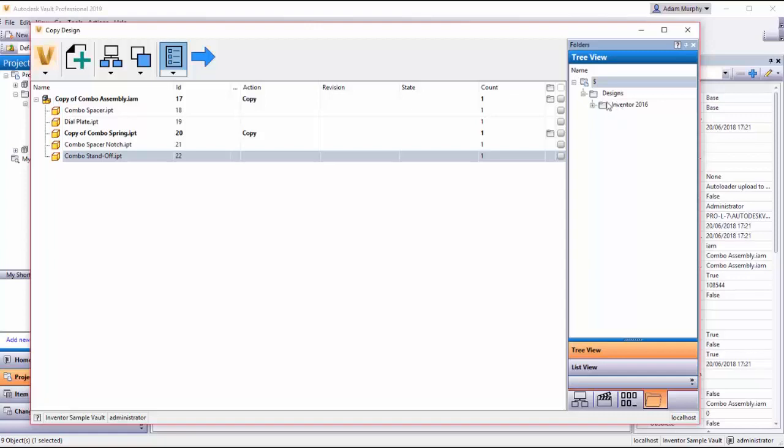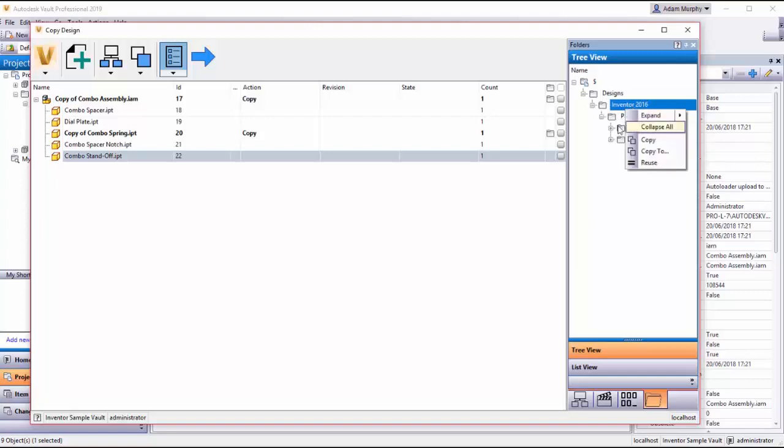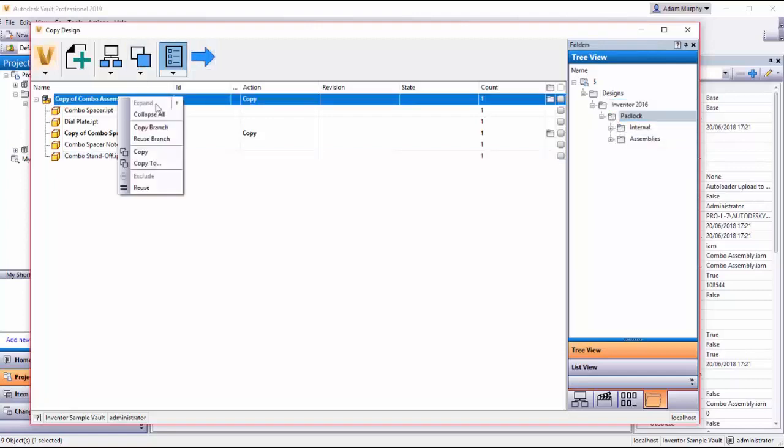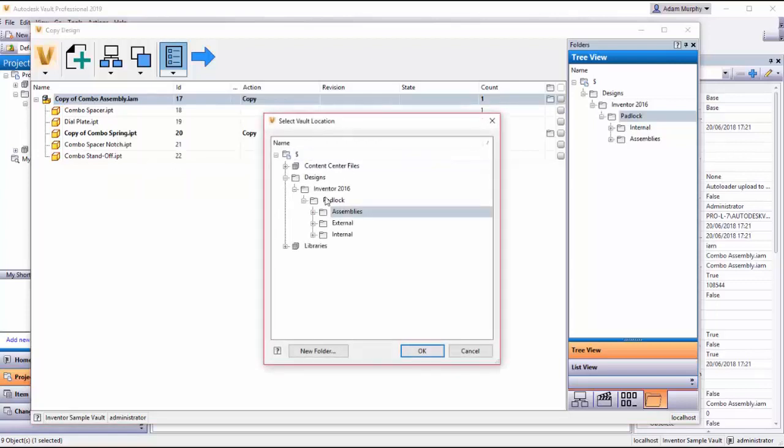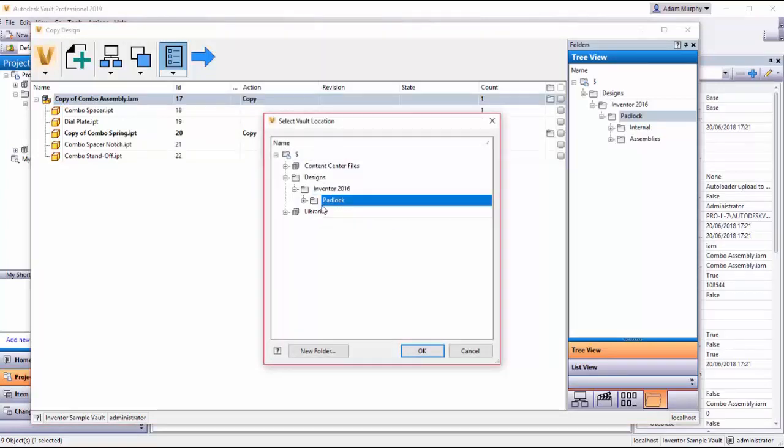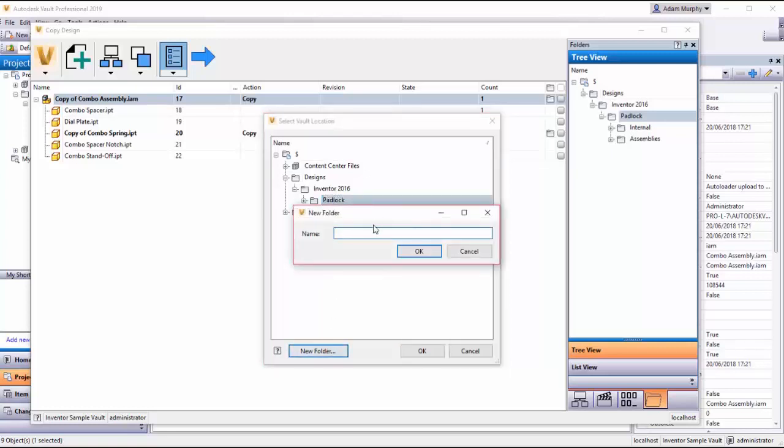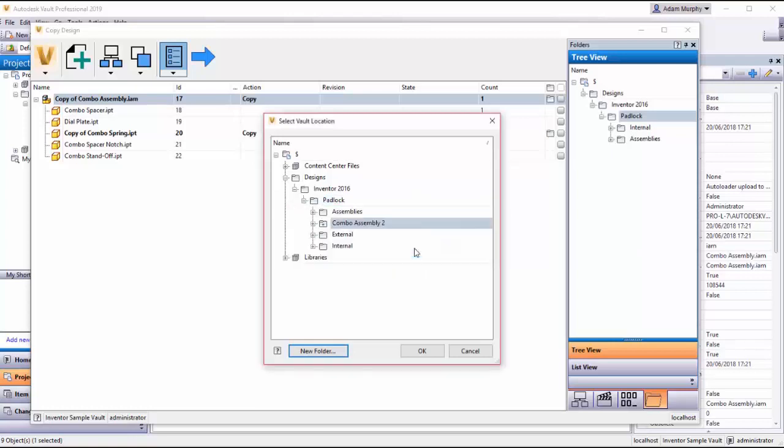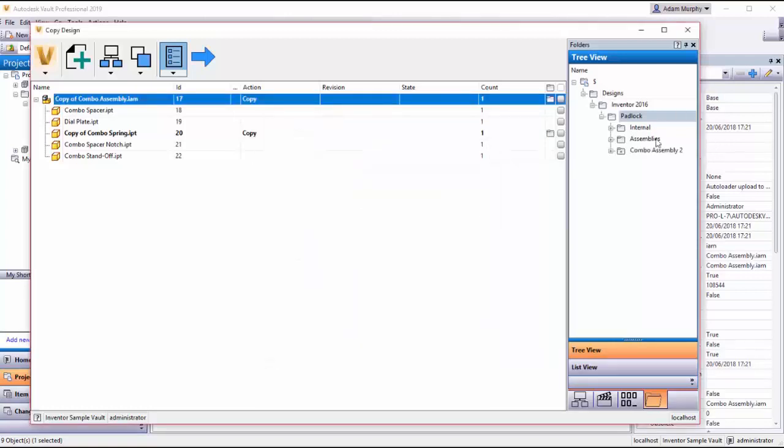So over here I have a folder structure which is telling me where I am making my copies. So if I wanted to create a new folder, I could right click on this assembly and choose copy to. I can right click here and create a new folder. And I call this combo assembly two. So this is a new folder that's being created.